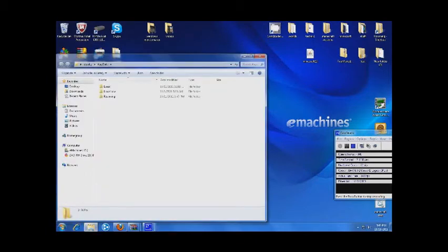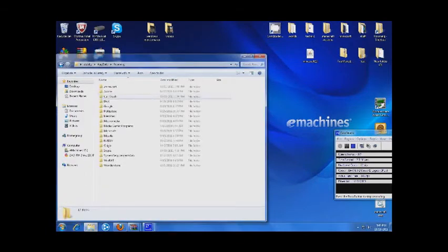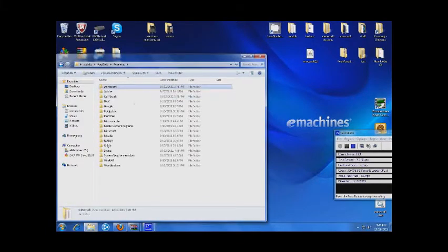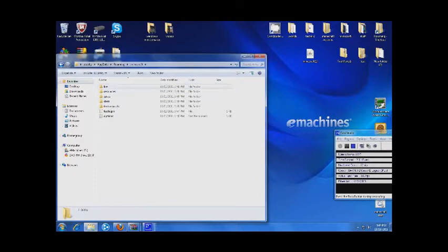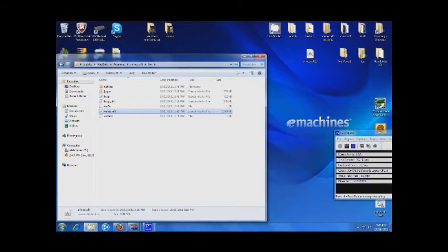So anyways, open up your .minecraft, your bin, and then go down here to your minecraft.jar file.